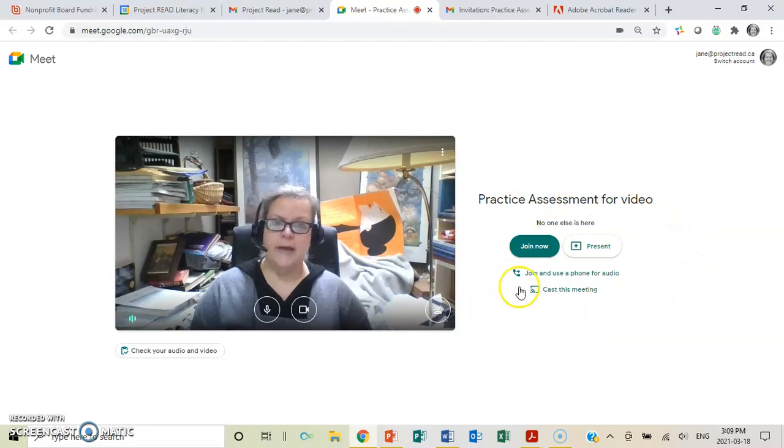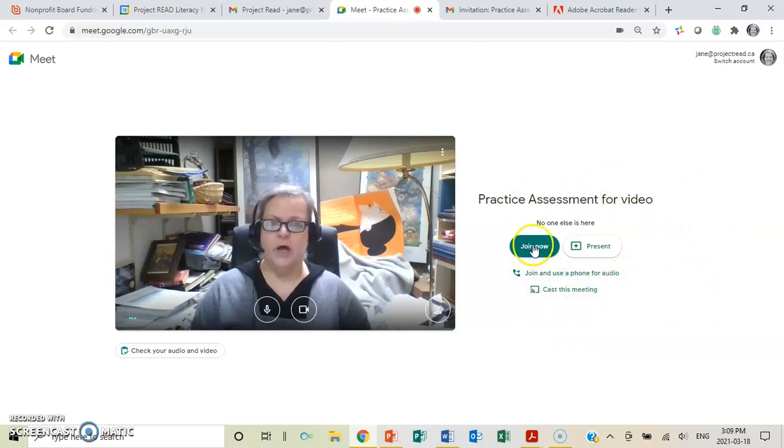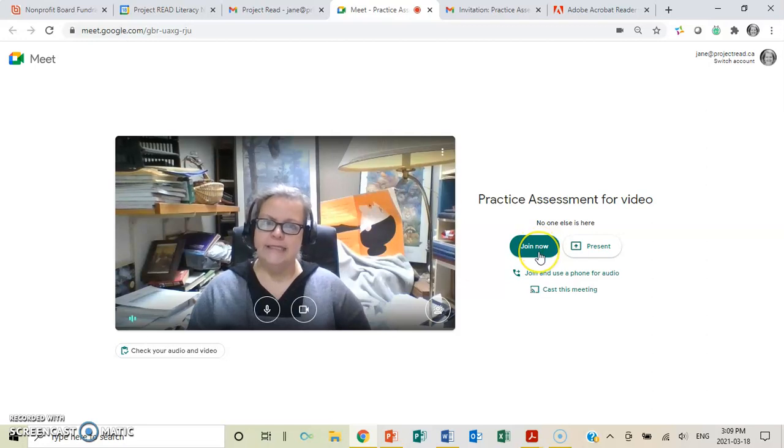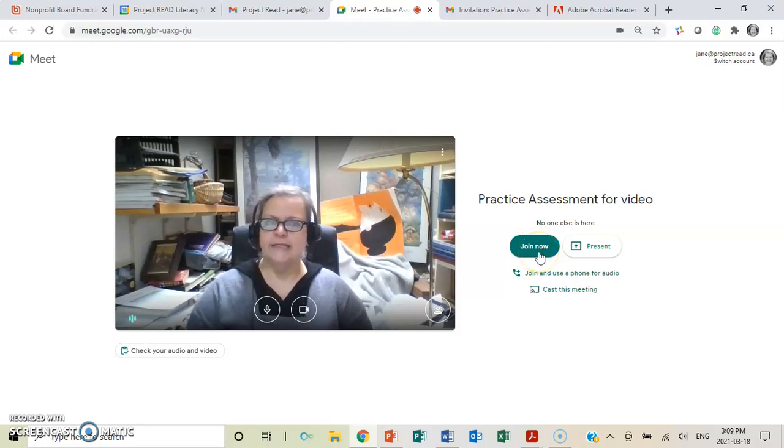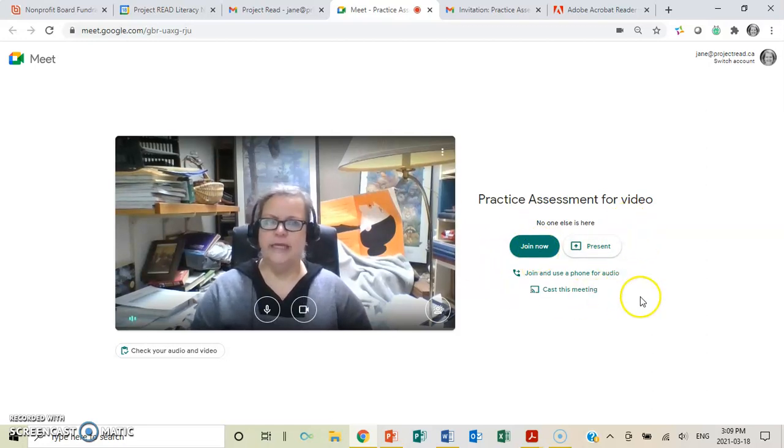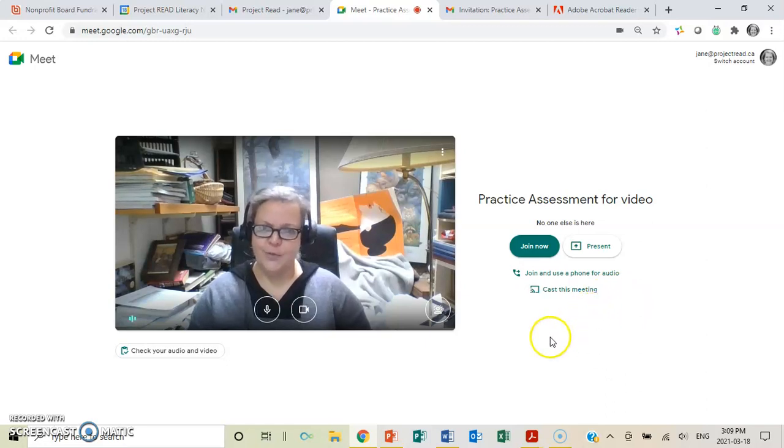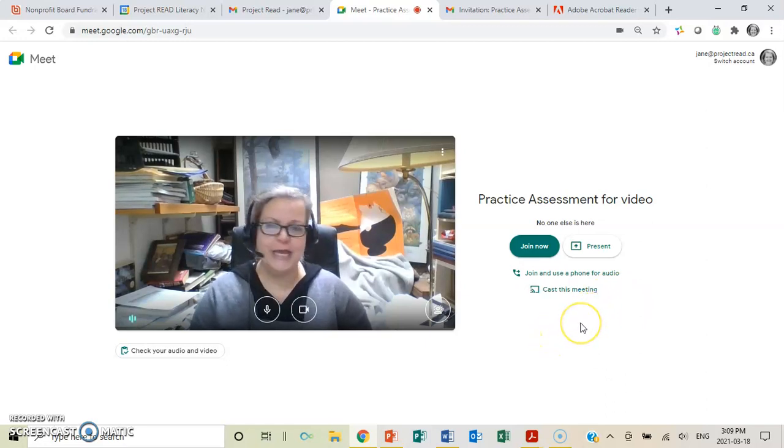So when this happens, when this screen comes up, all you're going to do is click join now. And in that case, what it will come up and tell you is that when Christine is ready to let you in, she'll let you into the room. So you're just kind of waiting.